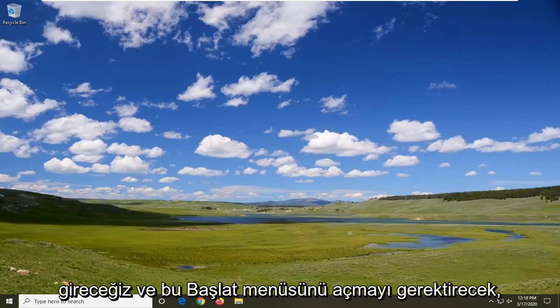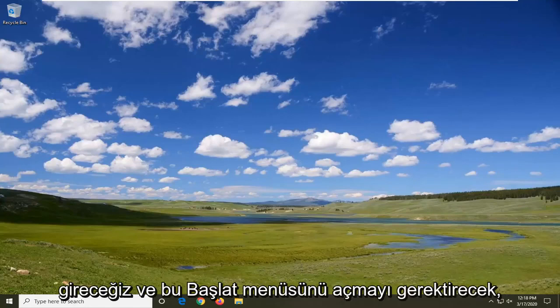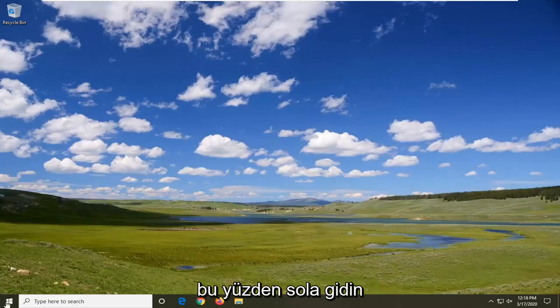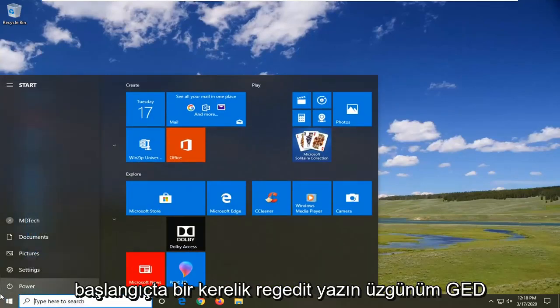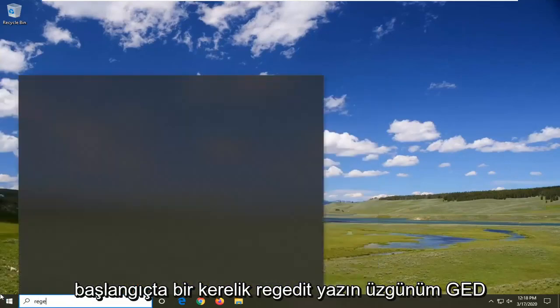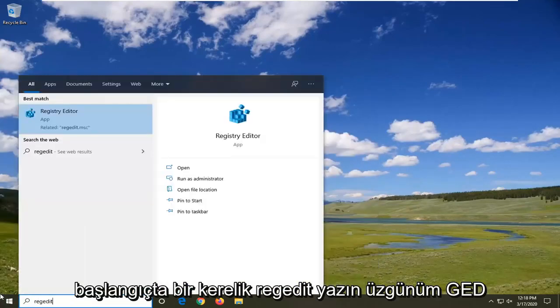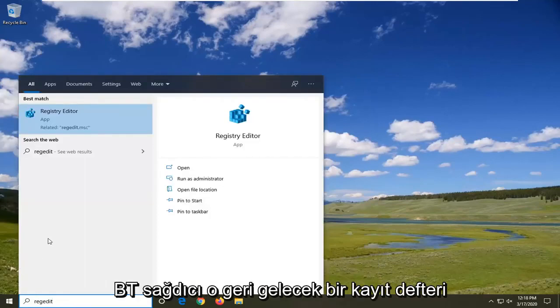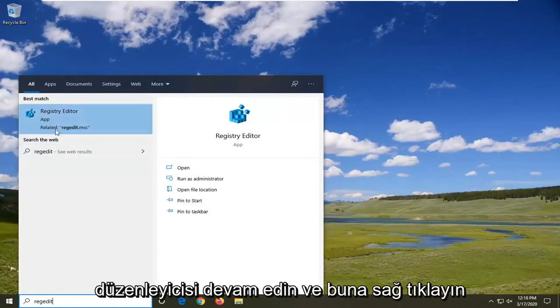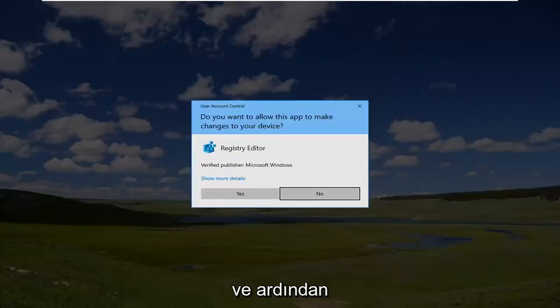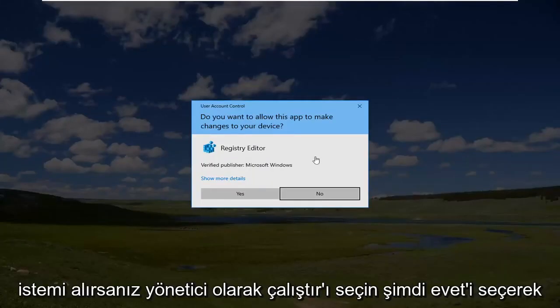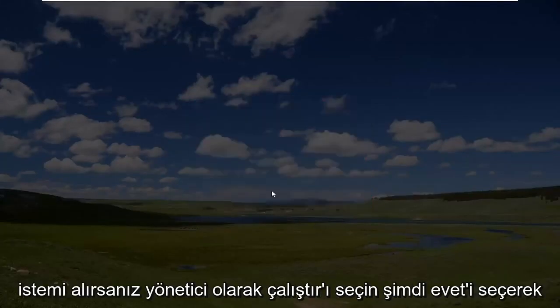We're going to go and jump right into it and that will entail opening up the Start menu. So just left click on the Start button one time, type in regedit (R-E-G-E-D-I-T). Best match to come back is Registry Editor. Go ahead and right click on that and then select 'Run as administrator'. If you receive a User Account Control prompt, select yes.